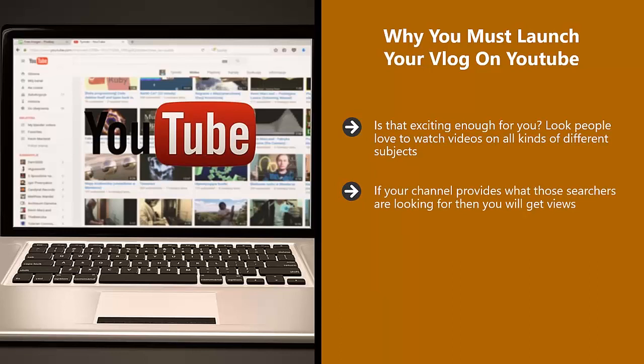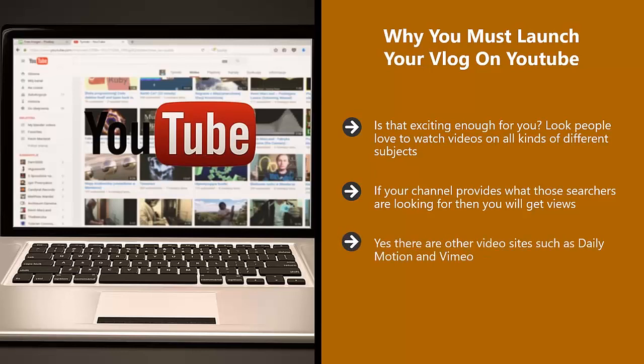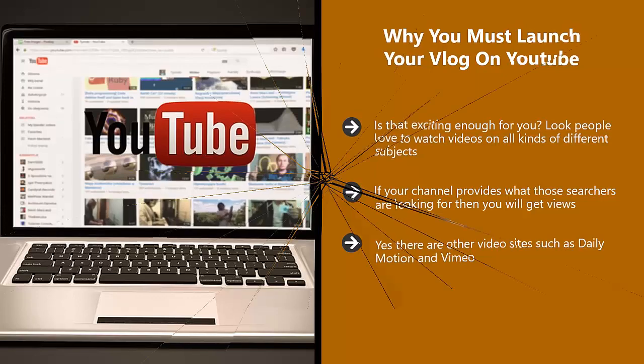You can then tell your viewers to go and visit your website or Facebook page for more cool stuff. Give them a good incentive to join your email list and they will do it. Yes, there are other video sites such as Daily Motion and Vimeo. These sites get a pretty good amount of traffic, but they are miles away from YouTube. If anyone tells you that YouTube is saturated, then just ignore them. It is the only way to go for your vlog.